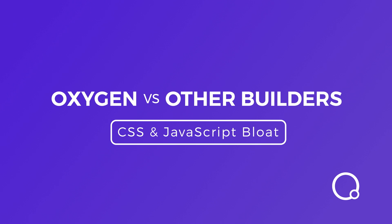Hey, this is Louis from Oxygen, and in this video I want to do a WordPress Visual Builder comparison, specifically about bloat.